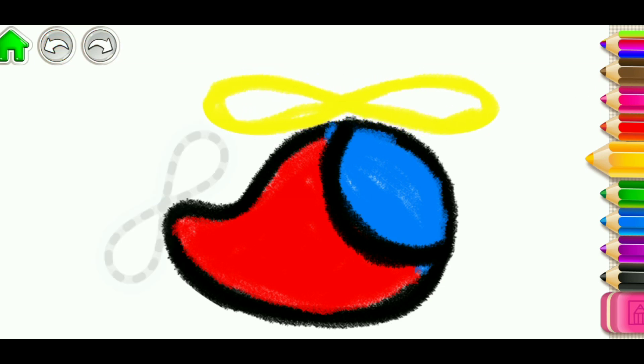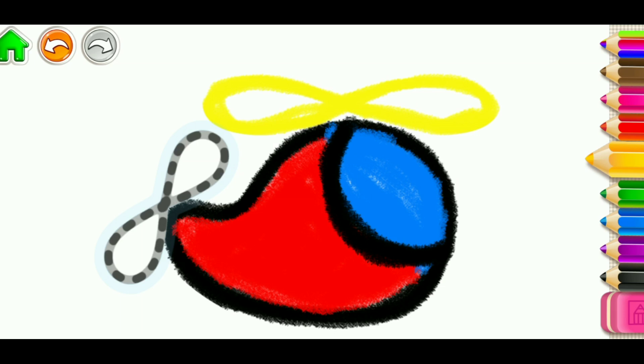Fantastic! Now draw the tail rotor. Brown.